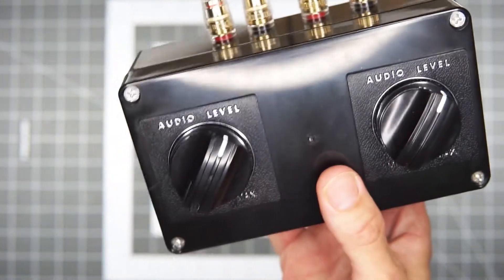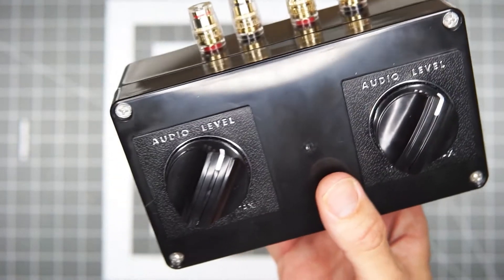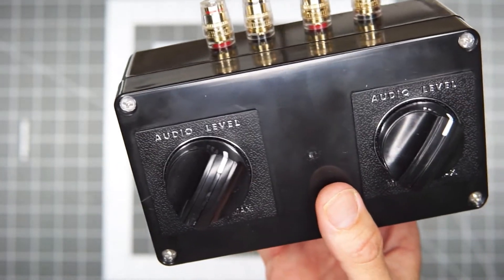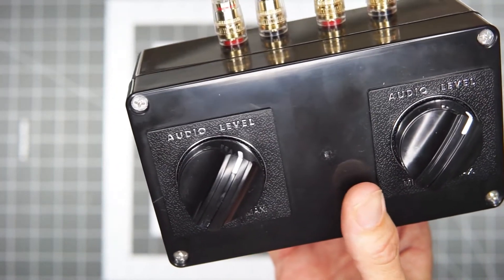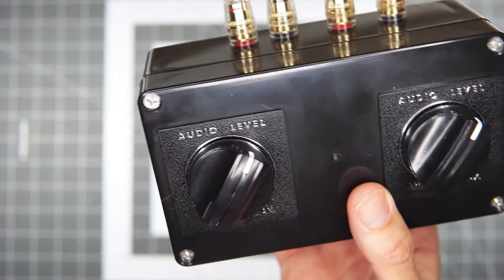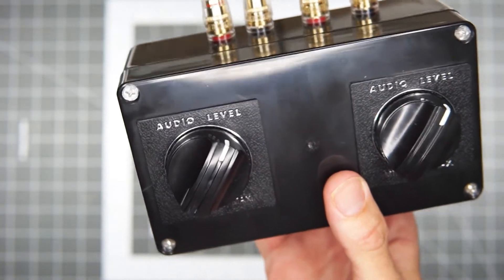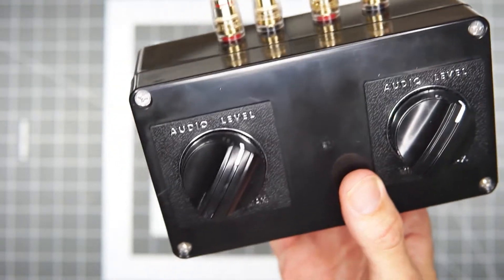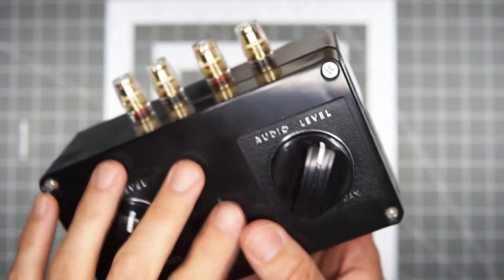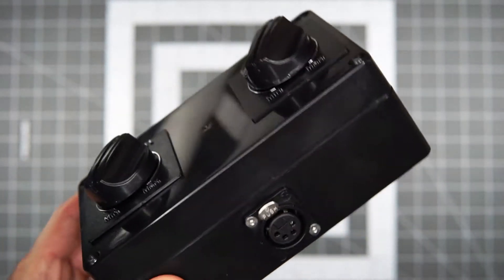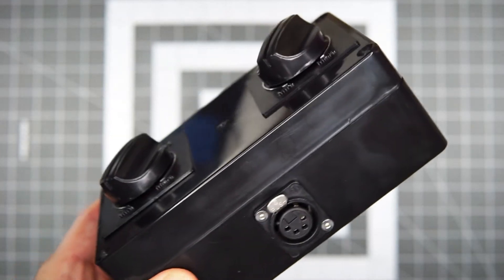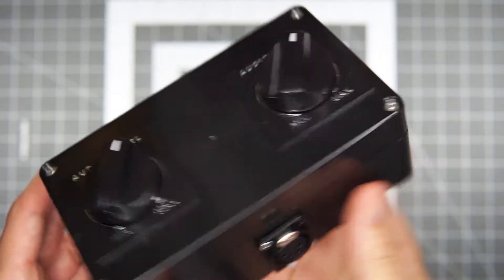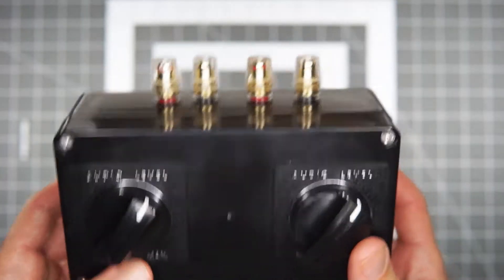And the resistors that are in this aren't going to be of maybe the highest end quality that you might source for yourself if you were picking things. Like I've been told that non-inductive resistors are going to really protect the high end part of the signal path, which these are not. And that's probably one of the criticisms of this is that the very sparkly sort of high end stuff does suffer a little bit.